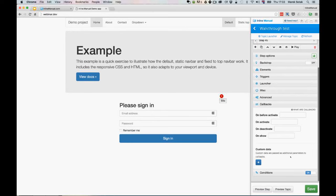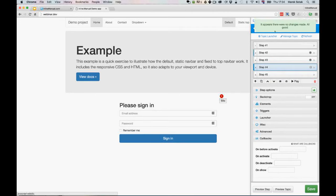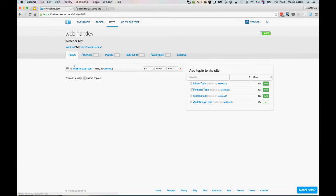For developers or those missing specific features — like scrolling to a specific element or other advanced behavior — Inline Manual provides callbacks, which allow you to call a JavaScript function in a specific callback format. This lets you create custom functions that content editors can use and pass parameters to without needing to write JavaScript themselves, effectively extending Inline Manual's capabilities.